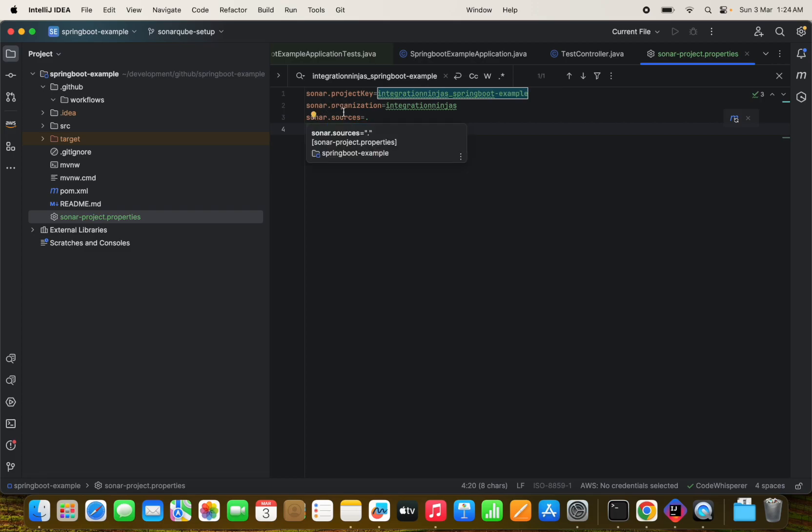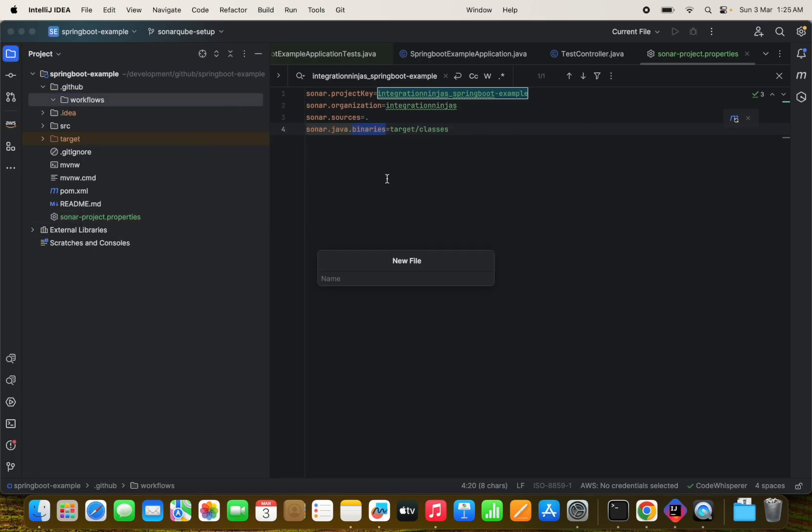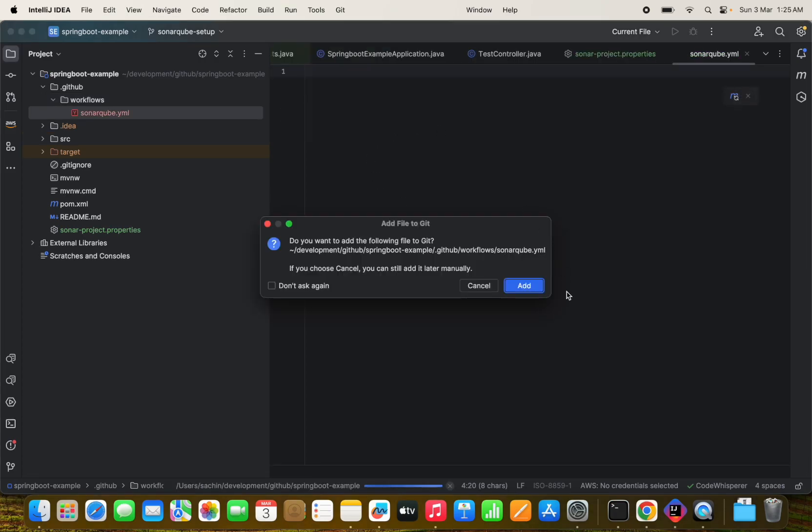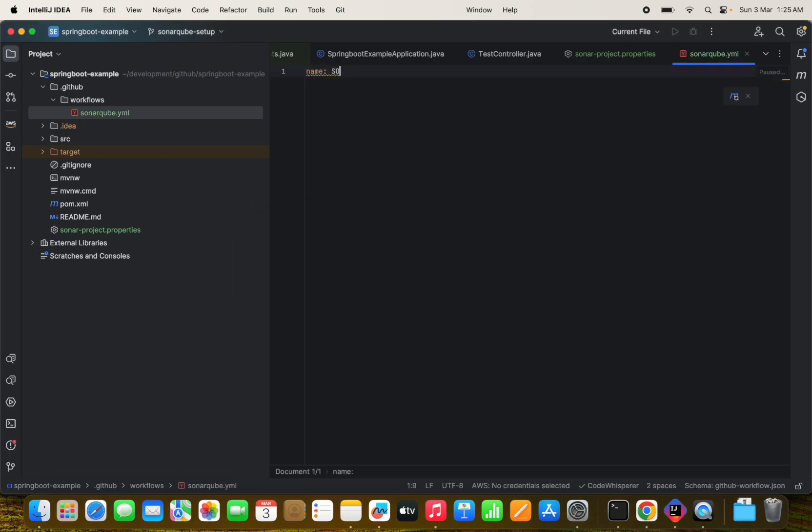So these are the configuration here. Now we have to run it on the GitHub Actions. So we need a workflow file. So let's set up that, which will be a SonarCube.yml, we will just name it and we can just name it as SonarScan.